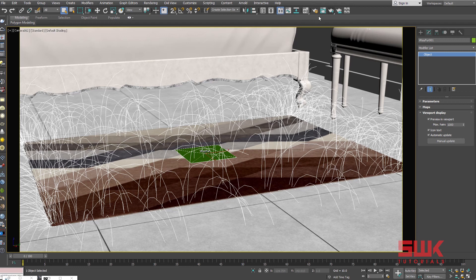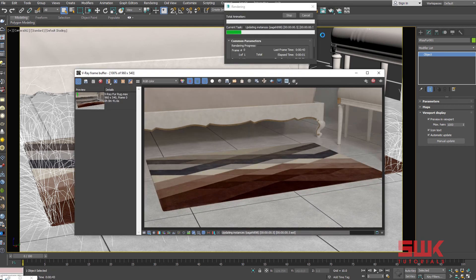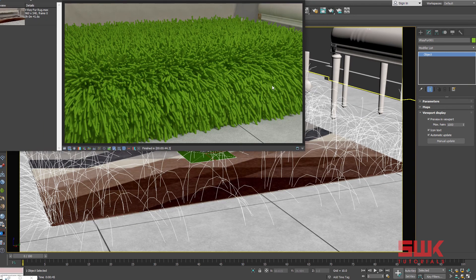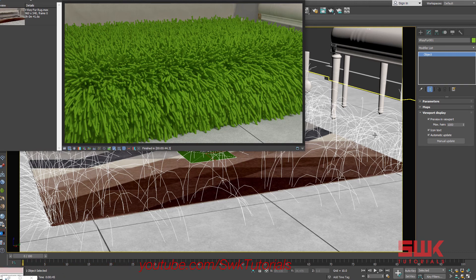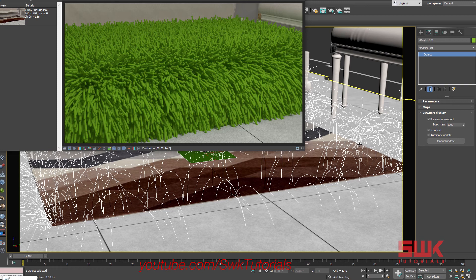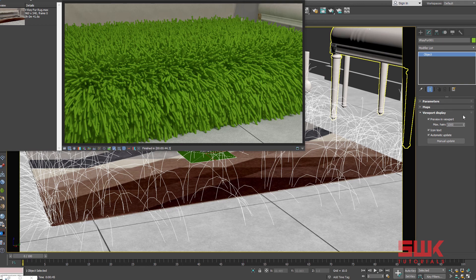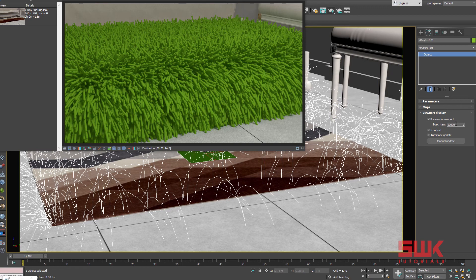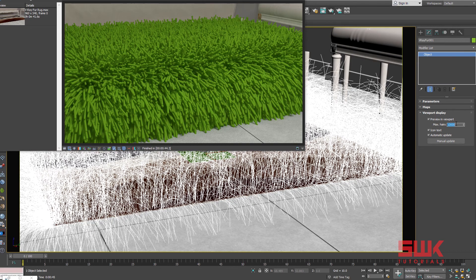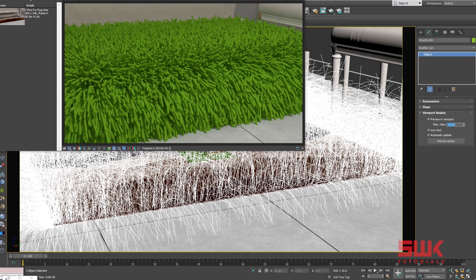Now render the scene again. What we get in the image isn't exactly the picture that our guides are giving us in the viewport. This is because the preview in viewport max hairs are set to 1000, which are very less compared to our per area distribution. If you want to see more in the viewport then simply increase your max hairs, but I will not recommend you guys to increase it more than this.